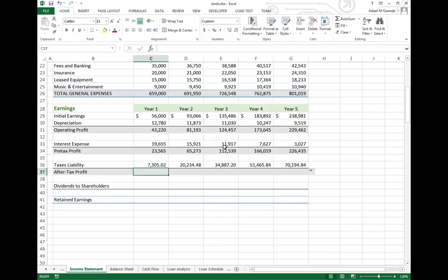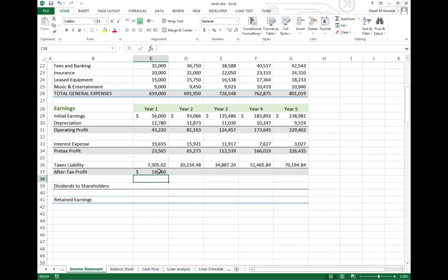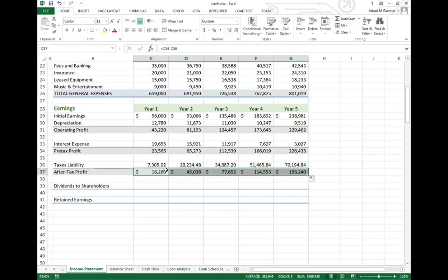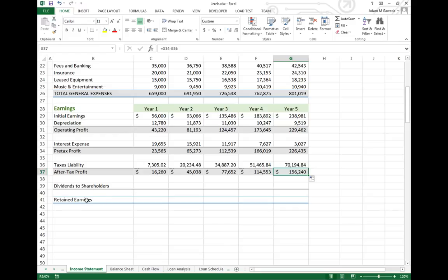What that means is we're strapped for cash. At the end of the year, we only made about $16,000. But by the end of the five-year plan, we're at $156,000. We'll come back to dividends and retained earnings a little later on.